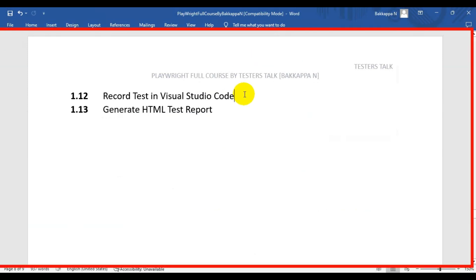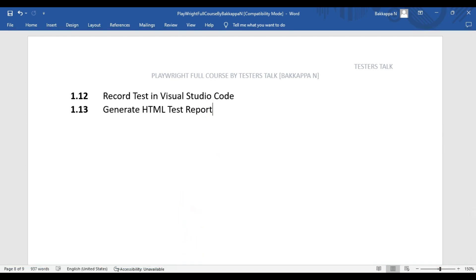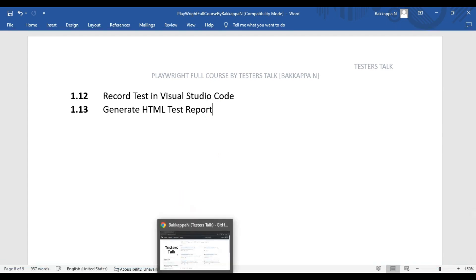In this Playwright tutorial, we are going to see how to record a Playwright automation test in Visual Studio Code. Later I will discuss about where exactly the Playwright HTML test report will be generated. So let's discuss the manual scenario, then we will record that manual scenario by using the Playwright codegen.